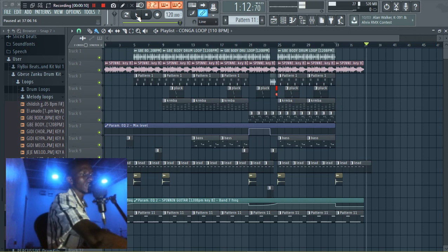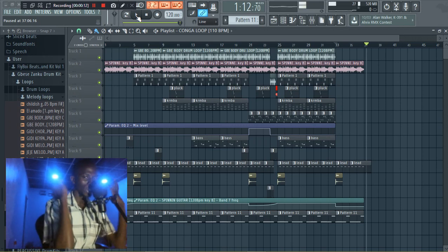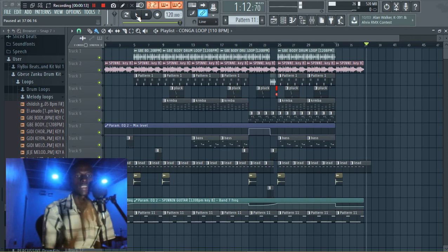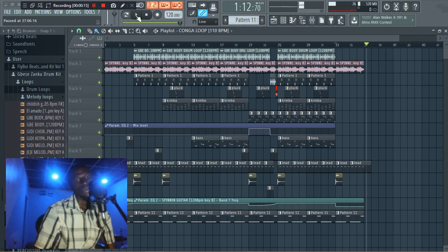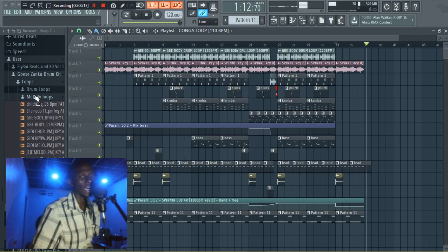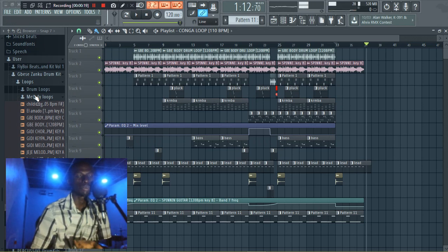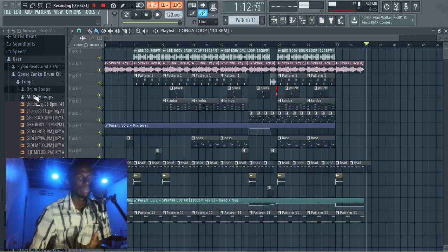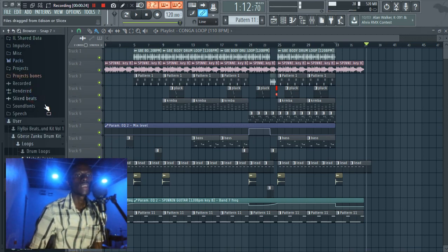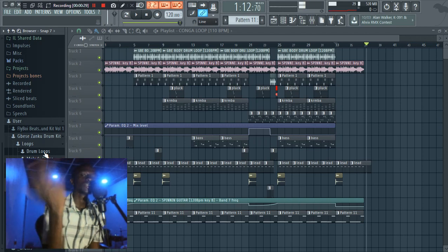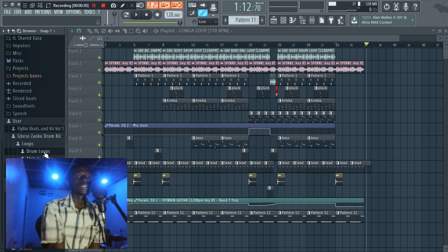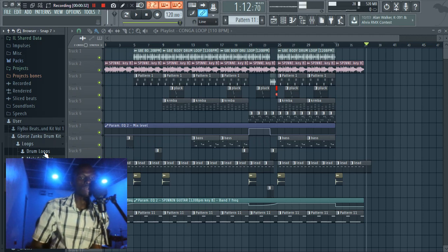What is up guys, it's Poj Beats. Today I'll be doing a review of a sample pack that was actually created by Ciclabs. I was sent this sample pack to do a review, so this is my honest review.